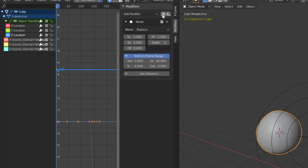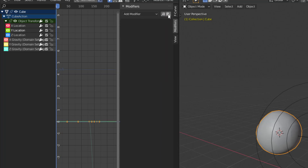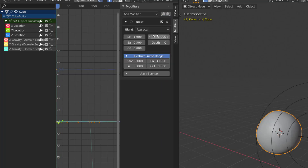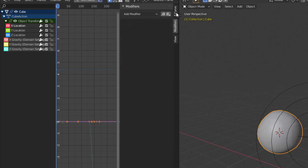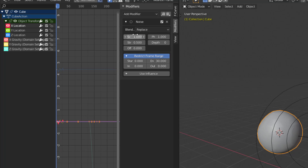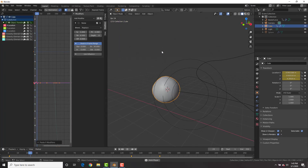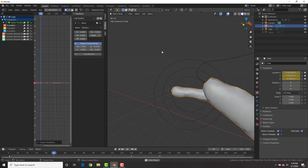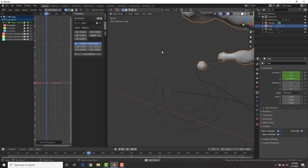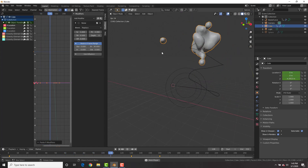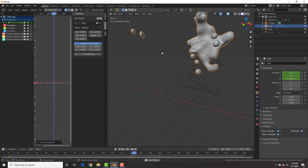Copy the noise modifier with the copy button, then go to the Y Location and paste it. Change the phase value a little bit to randomize it. Then go to the X Location, paste it again, and change the phase once more. Now we have water jiggling and water bending — two in one tutorial.